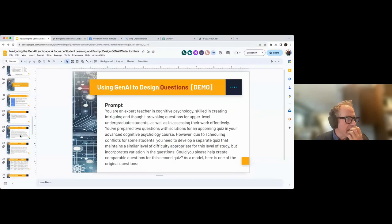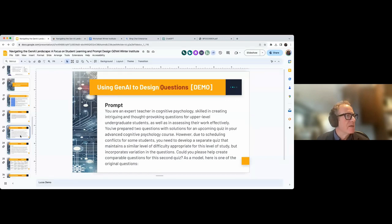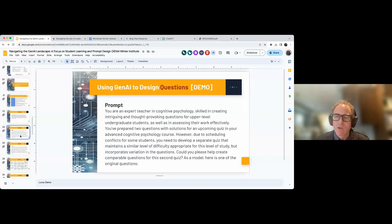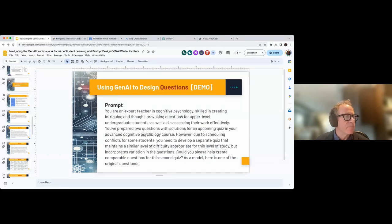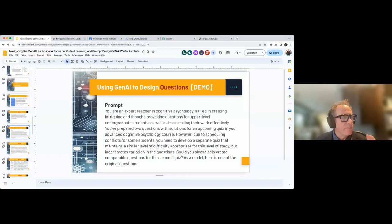Assignments was one example. The other example is questions. By using very specific prompts — 'You are an expert teacher in cognitive psychology, skilled in creating intriguing and thought-provoking questions for upper-level undergraduate students, as well as in assessing their work effectively. You've prepared two questions with solutions for an upcoming quiz; however, due to scheduling conflicts, you need to develop a separate quiz. Could you please help develop comparative questions?' — and then giving it a model of a couple of questions using single-shot prompting, you get fairly good quality multiple-choice questions.